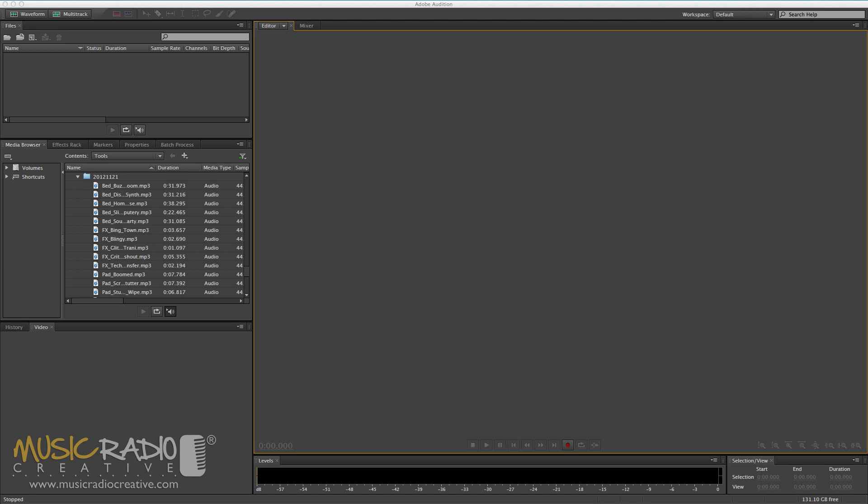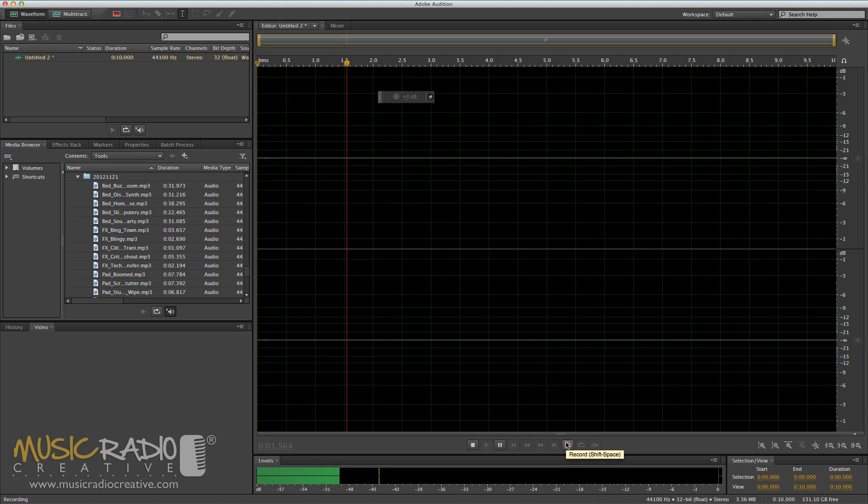First of all, I'm going to say a sentence and mess the sentence up. And then I'm going to say the sentence correctly. So let's record.